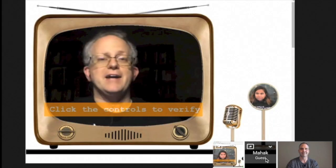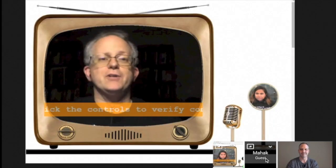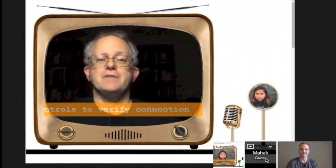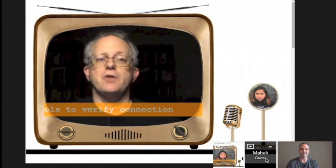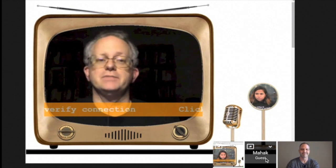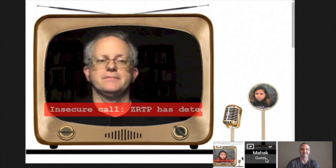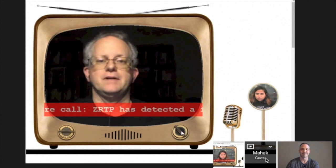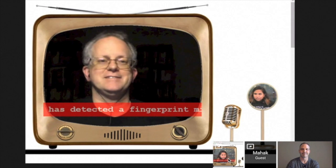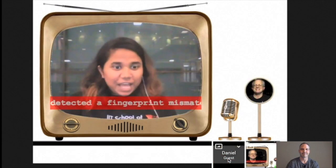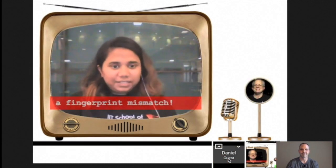But wait! Mahak and I are now going to run ZRTP implemented in JavaScript over the WebRTC data channel. As you can see, the man-in-the-middle is immediately detected.